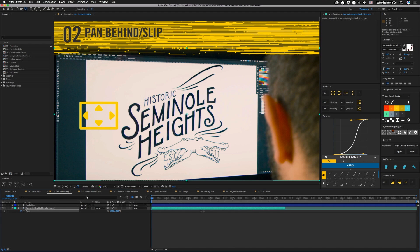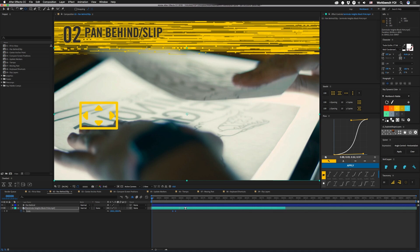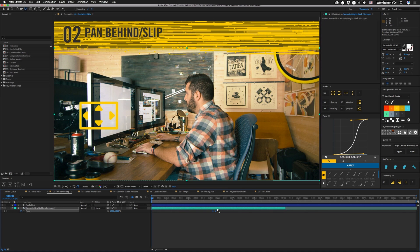Another thing that's interesting is that if you actually select a property like scale here, and you slip, the keyframes will slip with it. So keep that in mind.